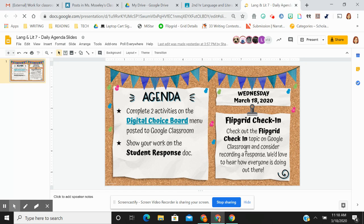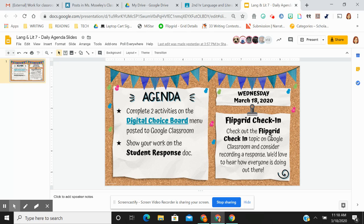So first and foremost, please check out Flipgrid. I post it on Google Classroom. Please think about recording a response. I just miss you and would love to know how you're doing and what books you're reading or if you're doing anything interesting. Share that, please.